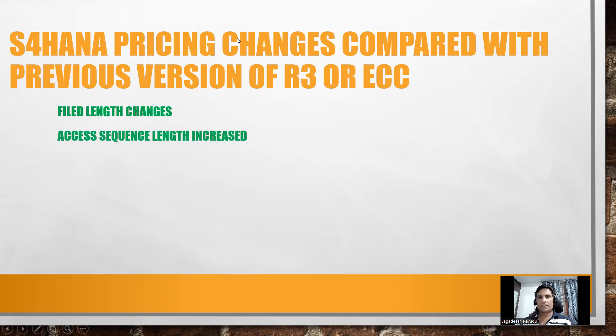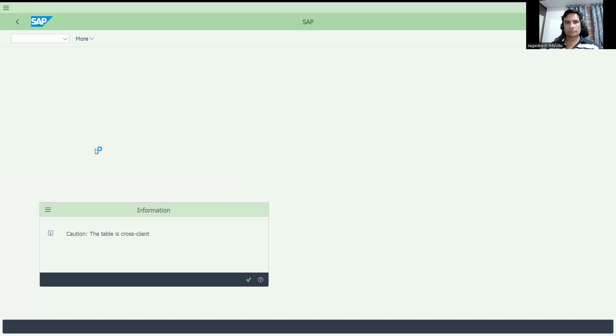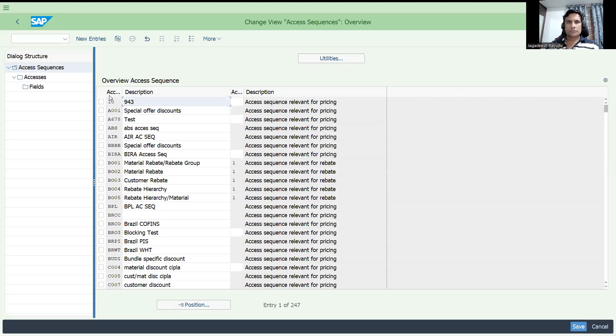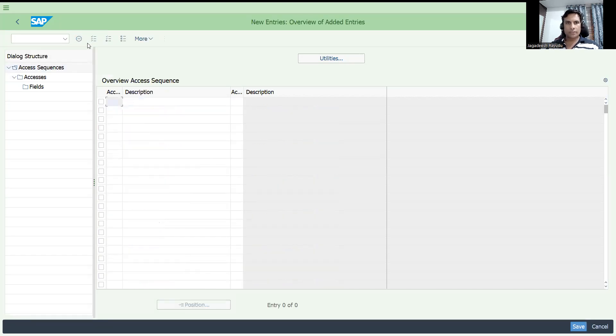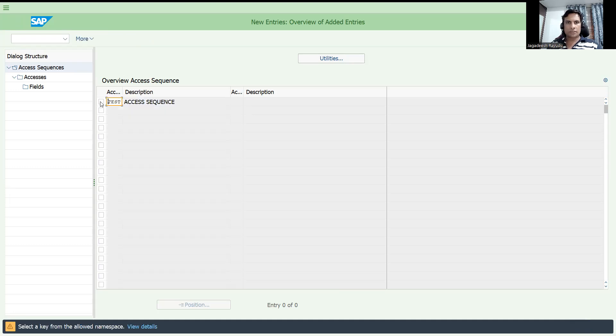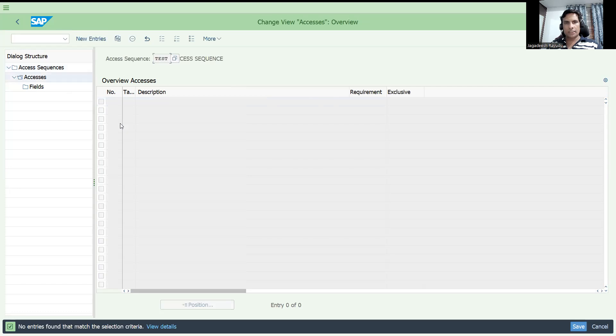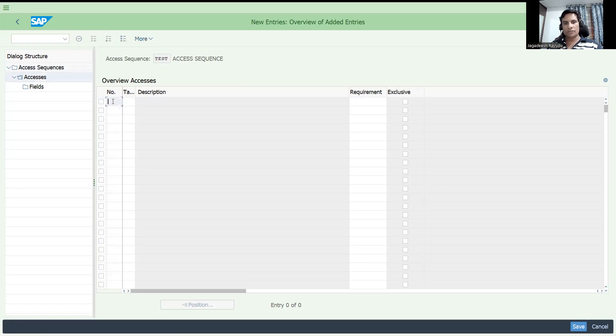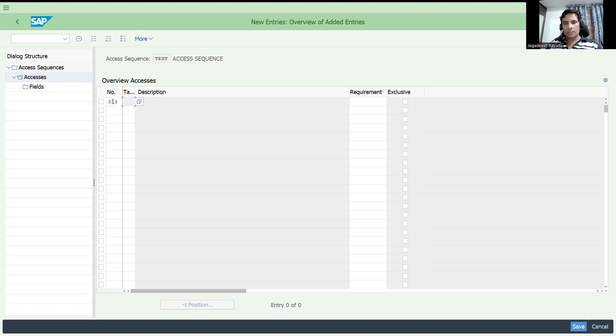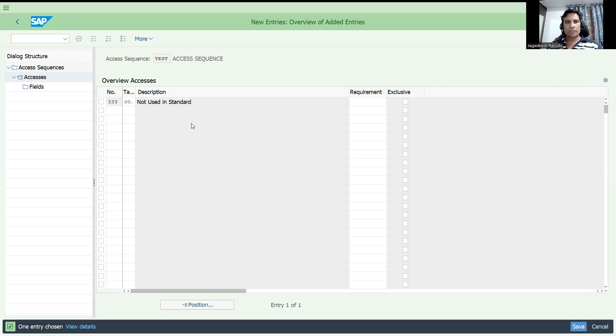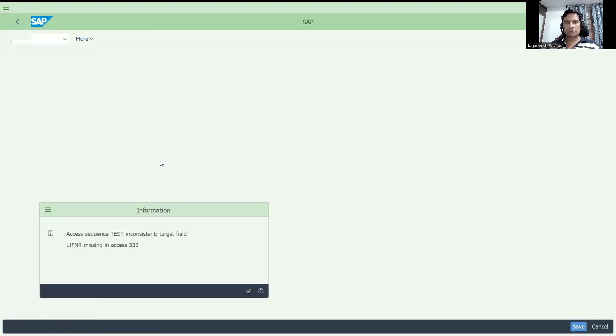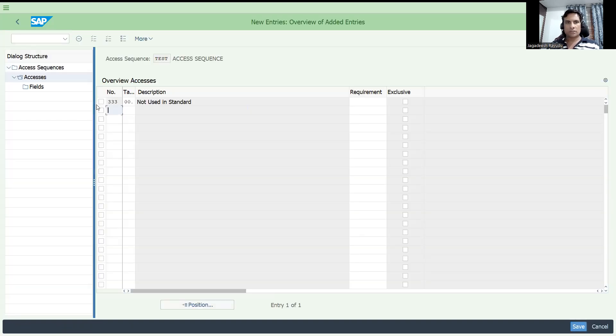Next one, access sequence length got increased. Let me go back and let me try to show you V/07. So if you come here, test access. I am just creating. You will get inside of this. You can see previously it is 2 digits, you can enter 3 digits. For example, one I am just keeping the table. Now it is allowing.